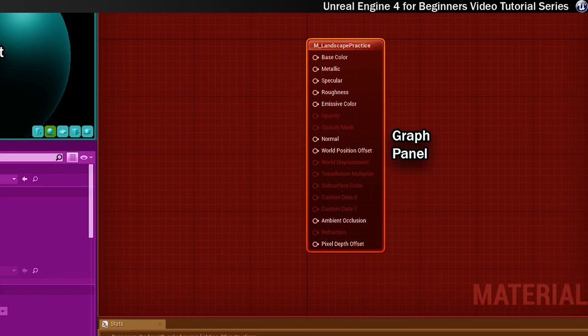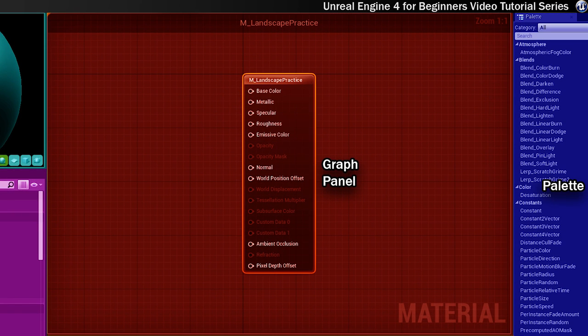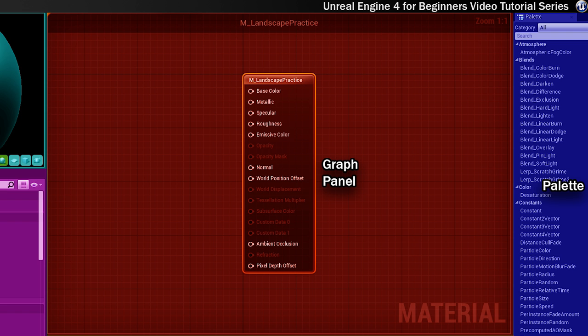This big area here is the graph panel and this panel displays a graph of your entire material. You'll be able to create and connect a range of material expressions and functions and they all work together to create your material. This window can quickly become confusing so it's important to keep things as neat and organised as possible. The node that you can see on screen here is called the main material node.